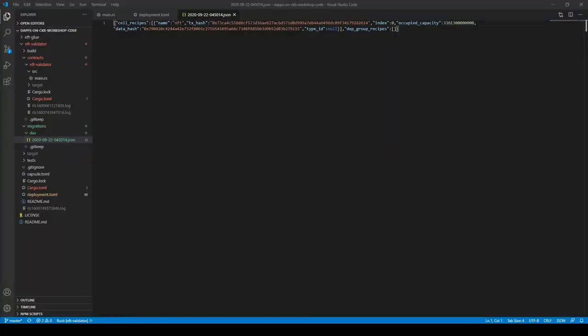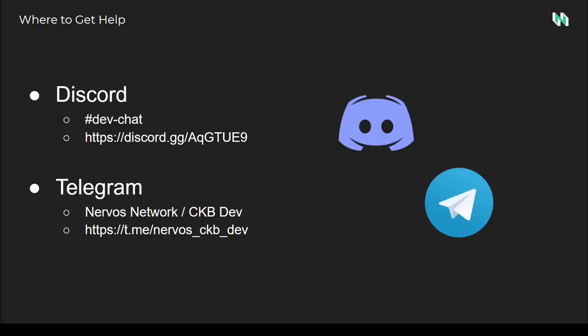Every time Capsule does a deployment, it creates a migration file located in the migrations dev folder. This contains all the details about the deployment needed to locate that cell again. You'll want to keep this handy because we're going to be using it in Workshop Part 3.